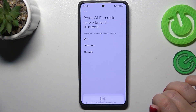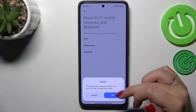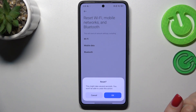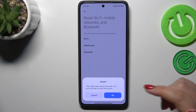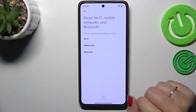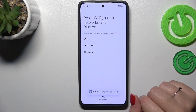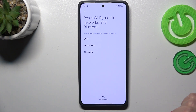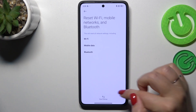Of course confirm everything with your screen lock and here we've got the information that this might take several seconds and you cannot undo this action. So just tap on OK if you're ready and as you can see we've got this information which means that the network settings have been reset successfully.